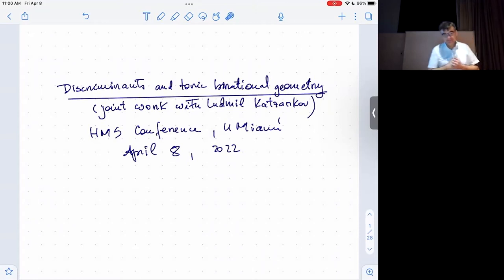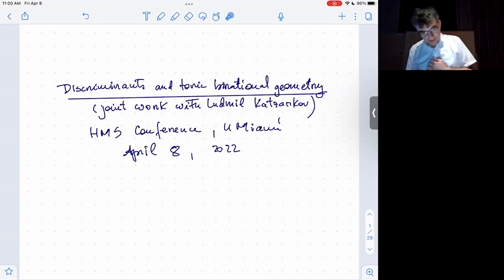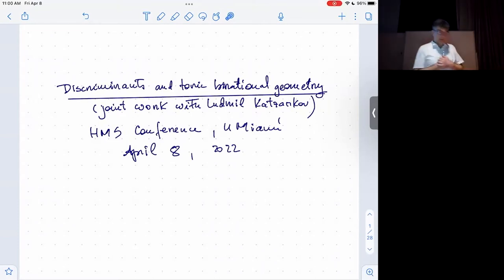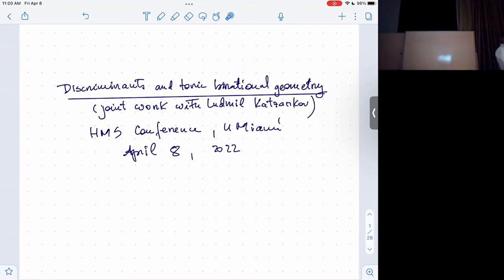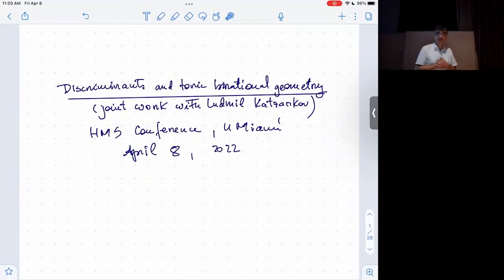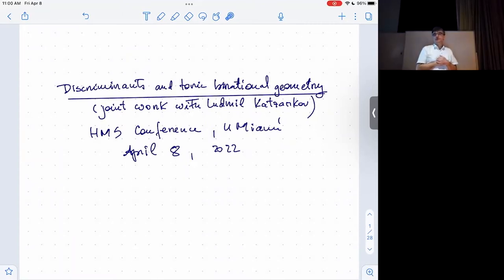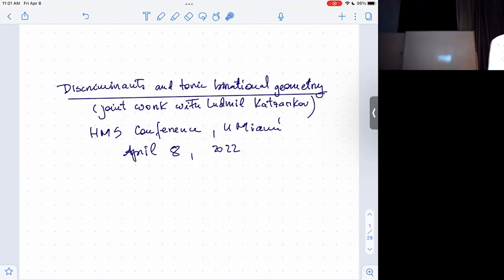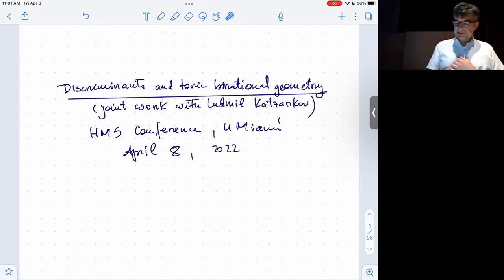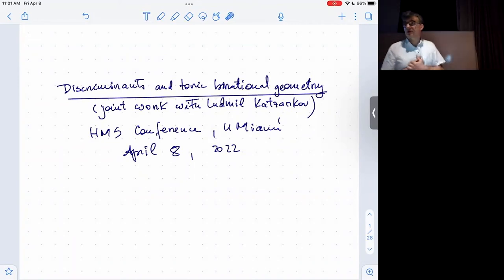Thank you for inviting me to speak here. What I want to talk about today is a topic that maybe most of the people here have seen me talk about before. I want to update it with some new developments and new ideas that came about in this story.